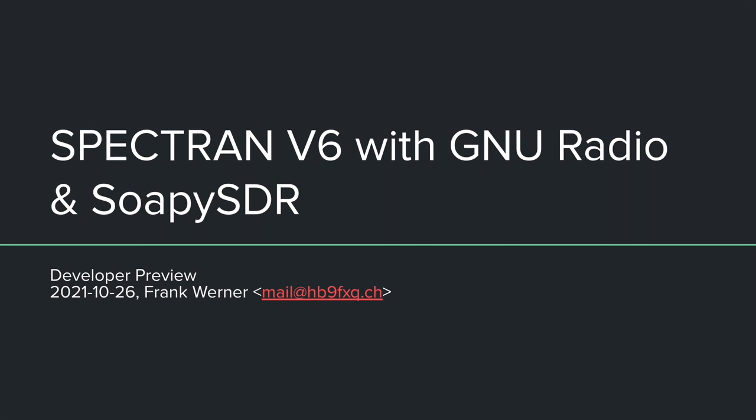Consider it to be an invitation to contribute by either testing, sending pull requests, doing reviews, giving feedback. That would be a very welcome effect of this video. Feedback goes directly into the forum under the GNU radio section or onto GitHub or drop me a mail at mail.hp9fxq.ch.